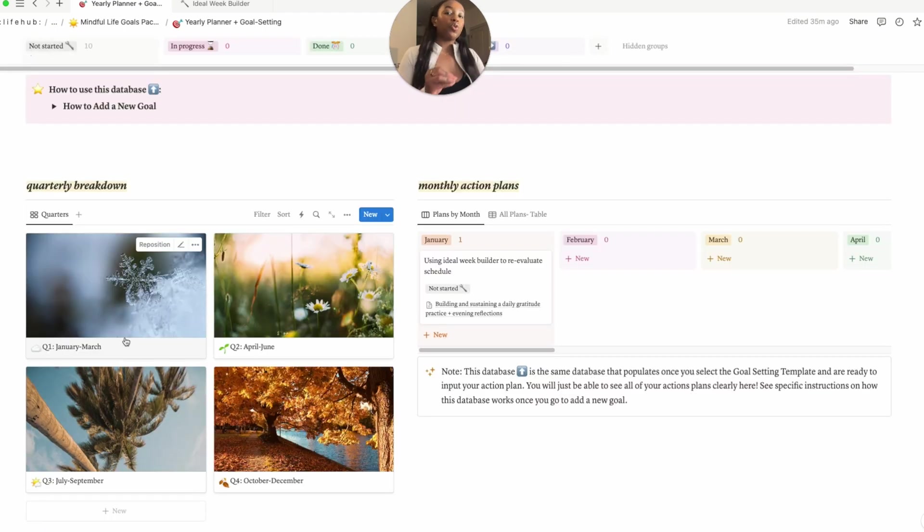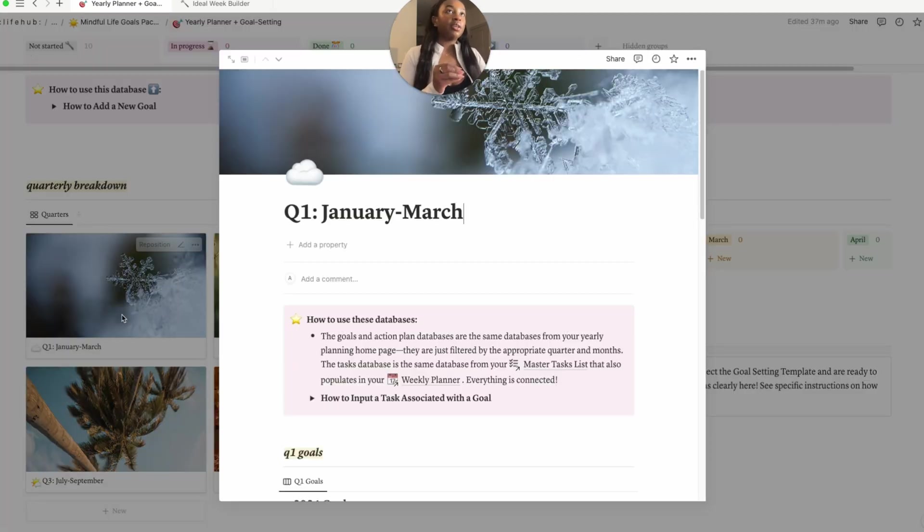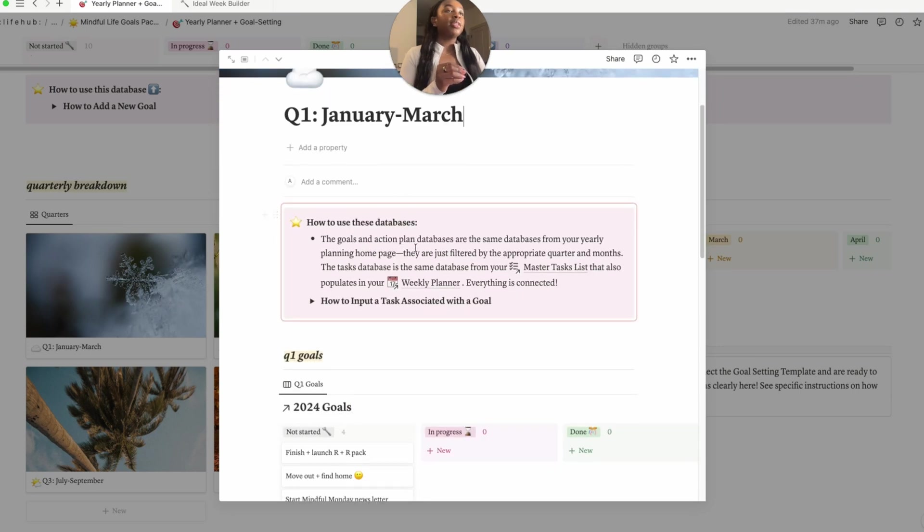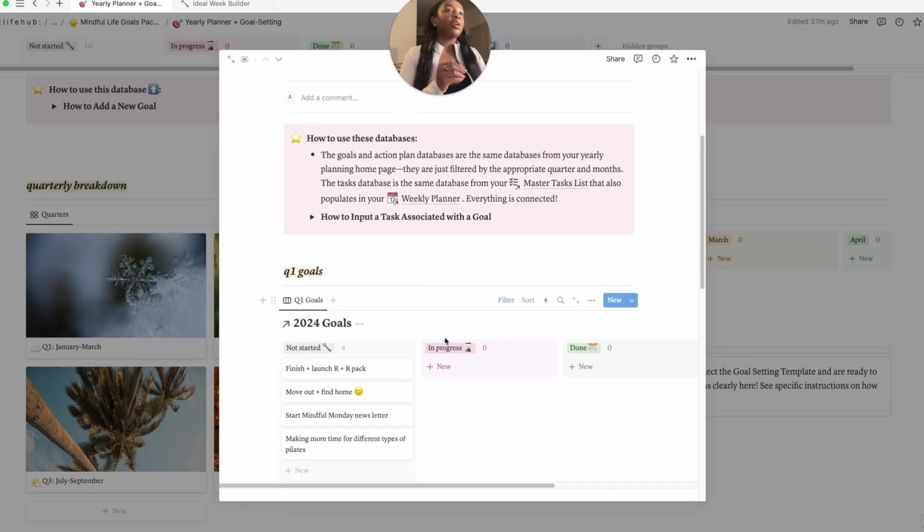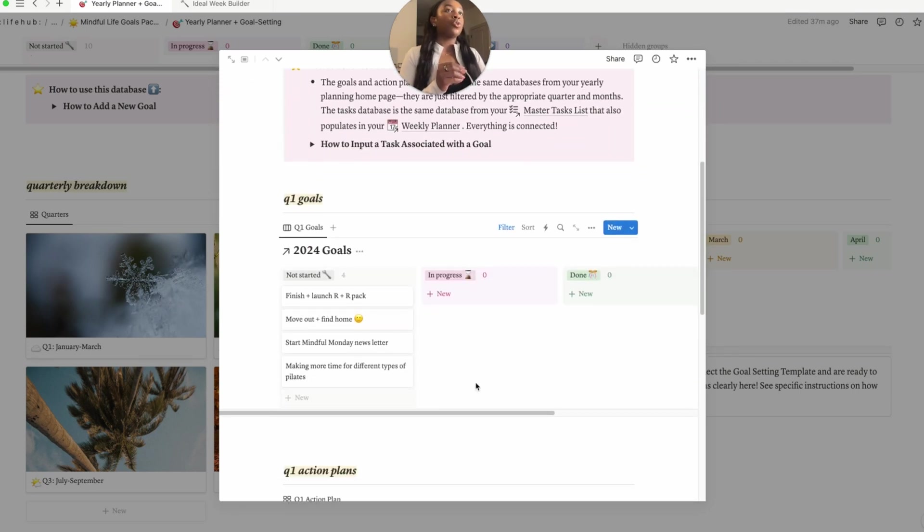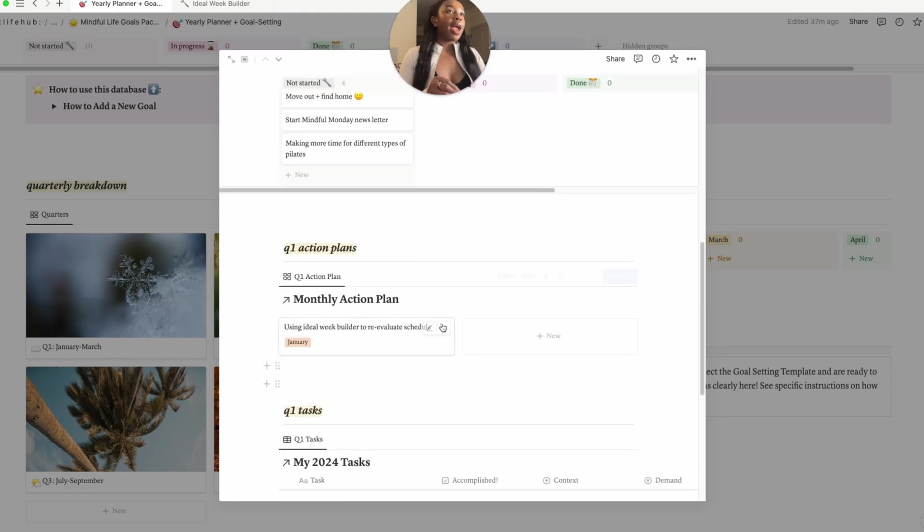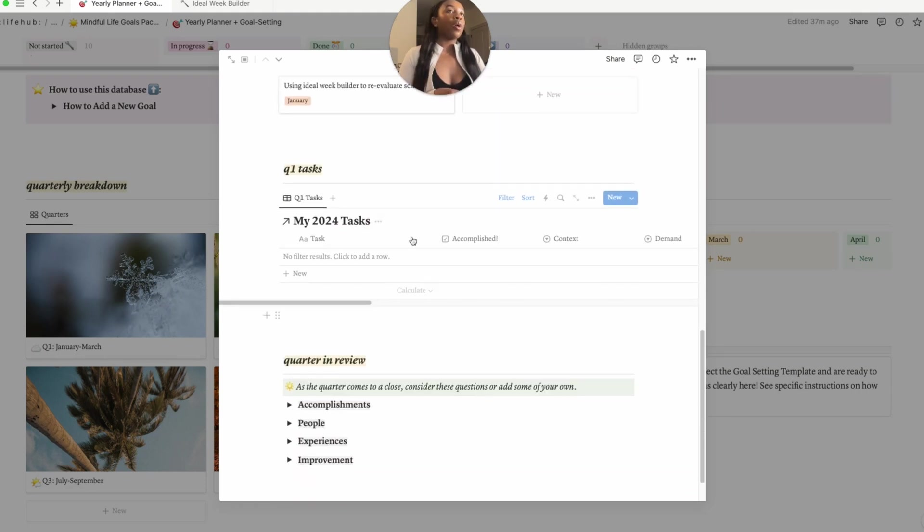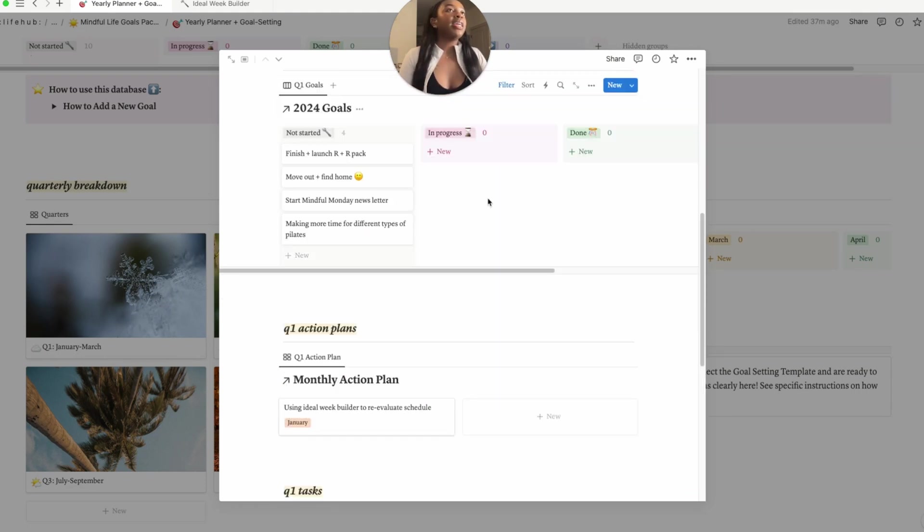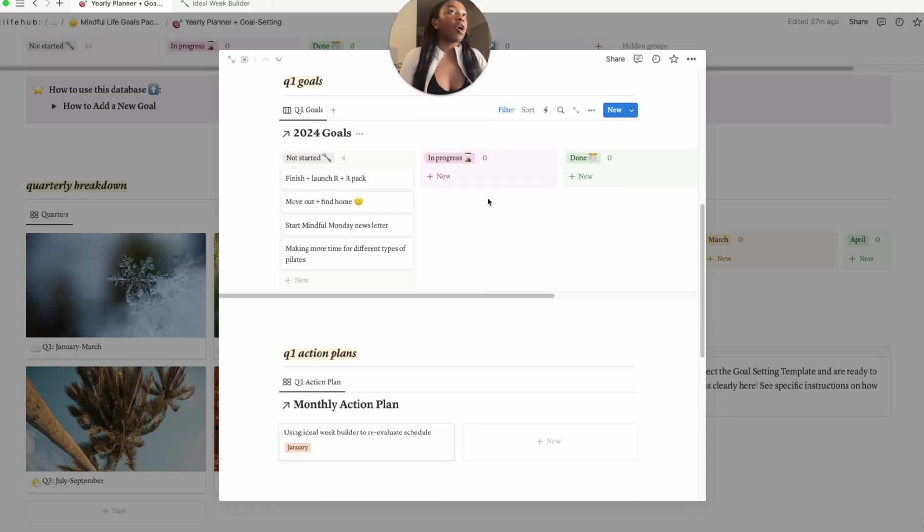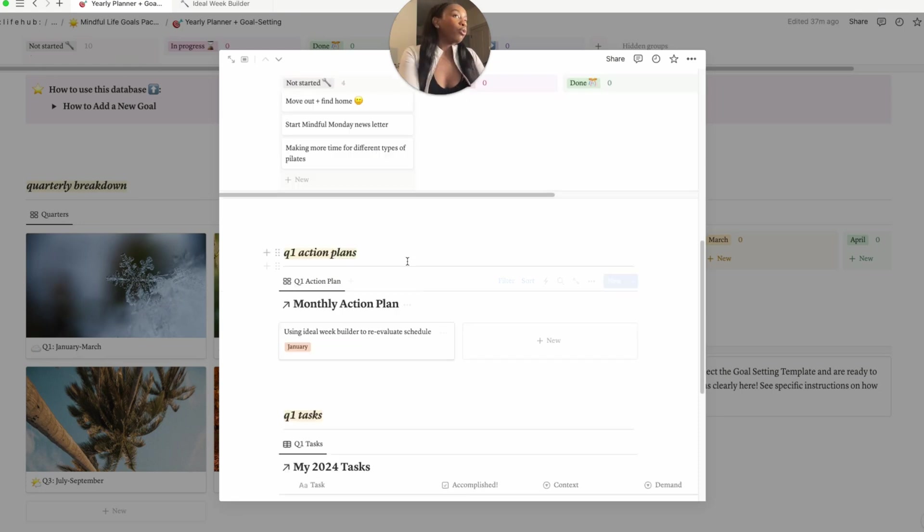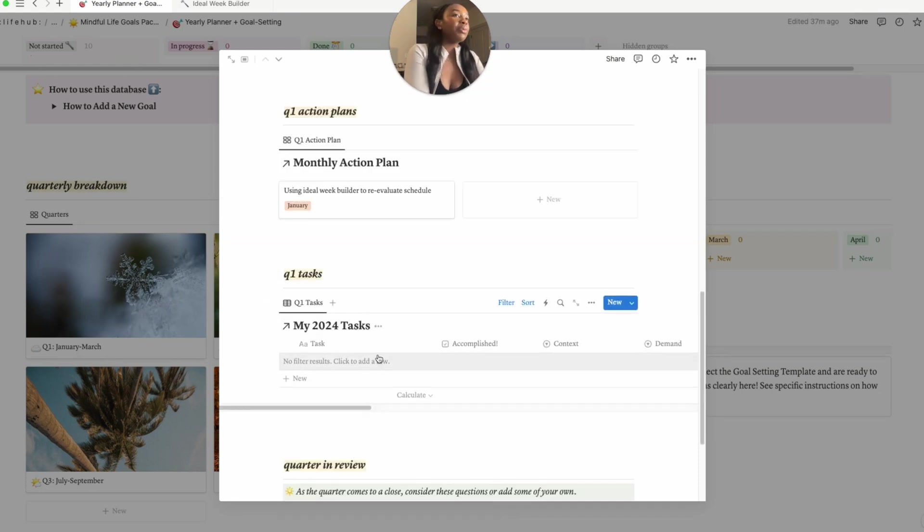So when you go down to our quarterly breakdown here, for example if we clicked on quarter one, you can see this window pops up, right? We have our quarterly goals, we also have our action plan that shows up, and then we have our tasks. These databases are essentially all linked databases, so this database is the same database that we filled up up here. Of course, we filled out our action plans. Lastly, we have our my 2024 tasks.